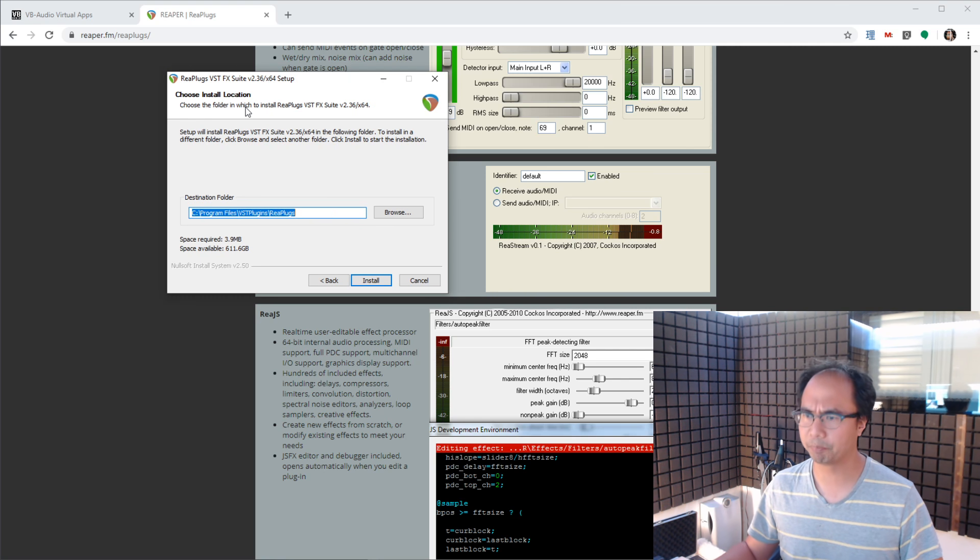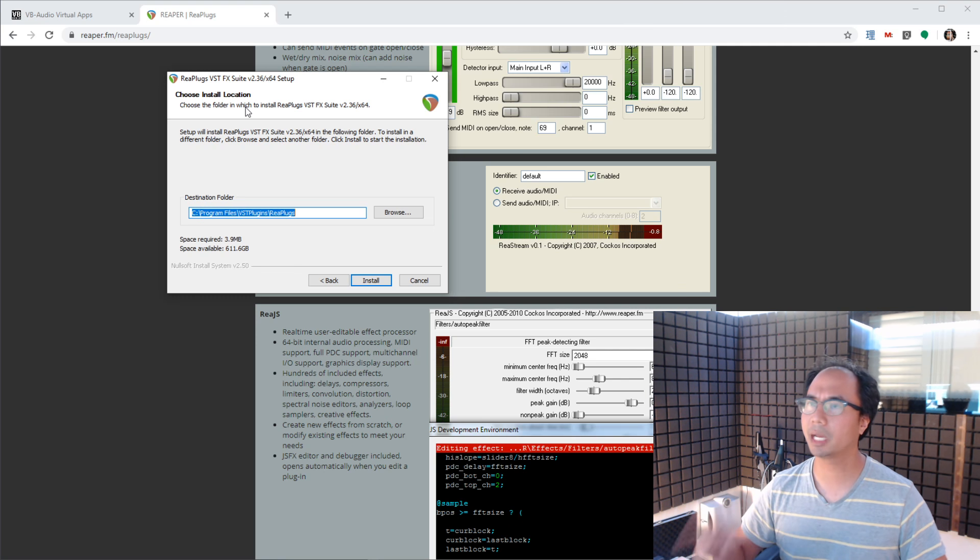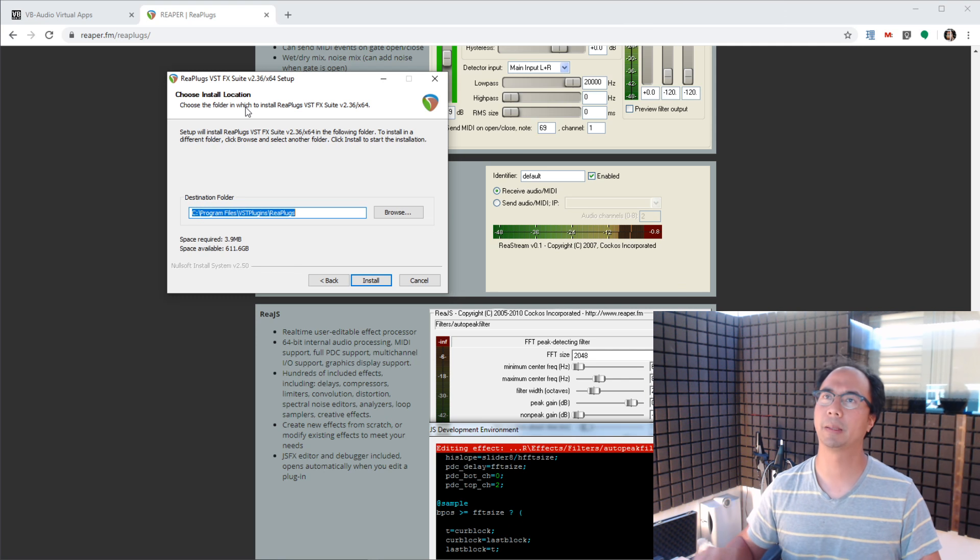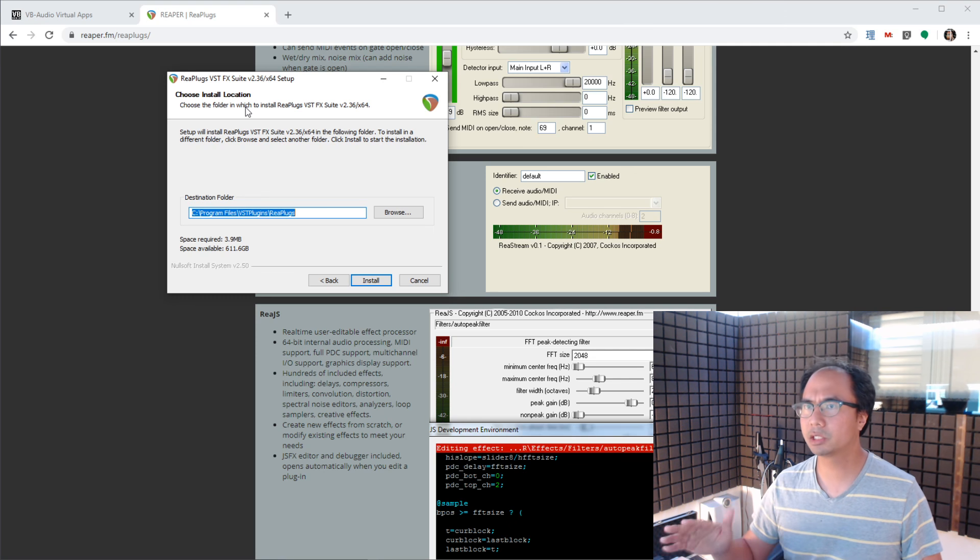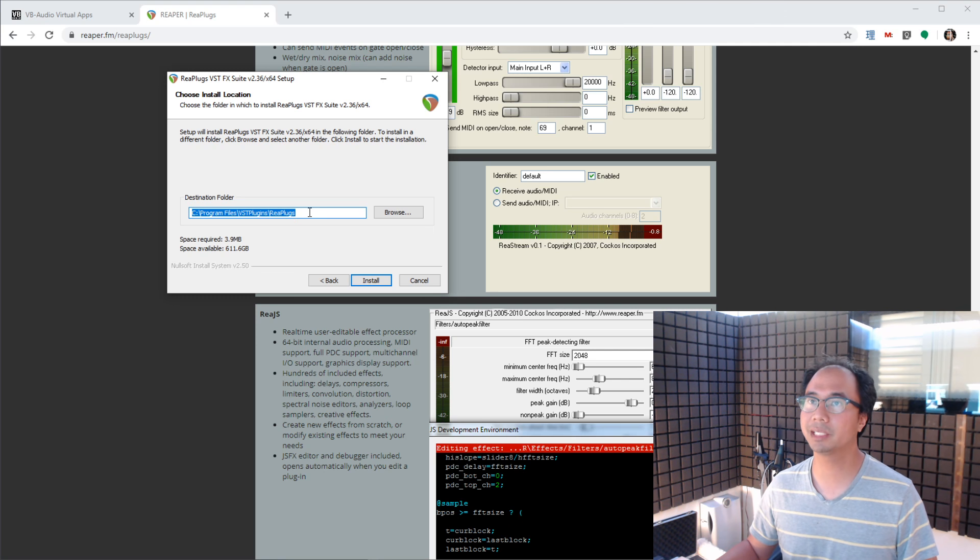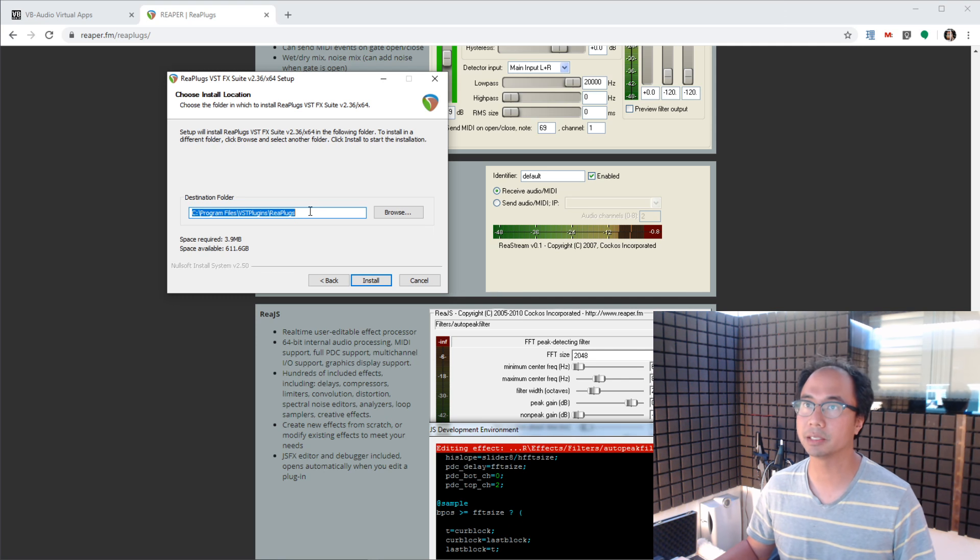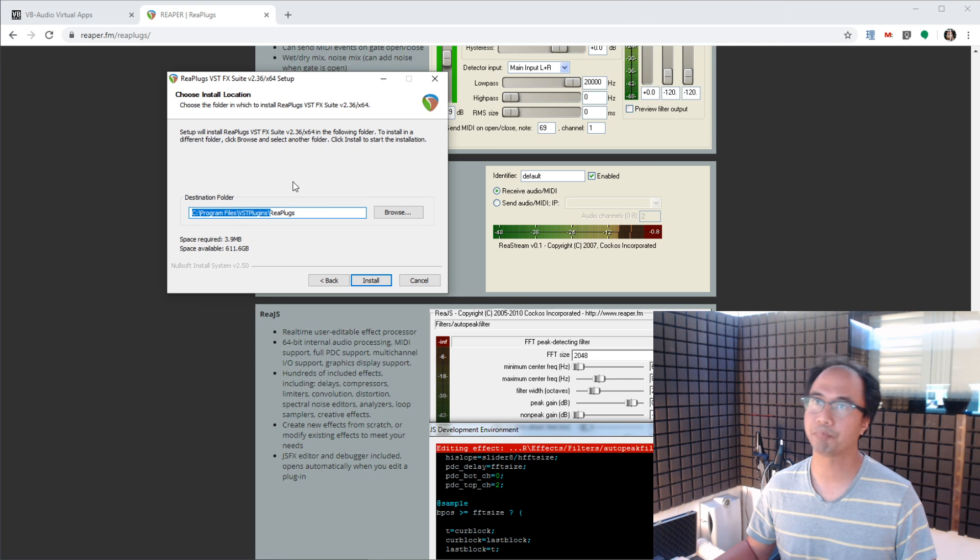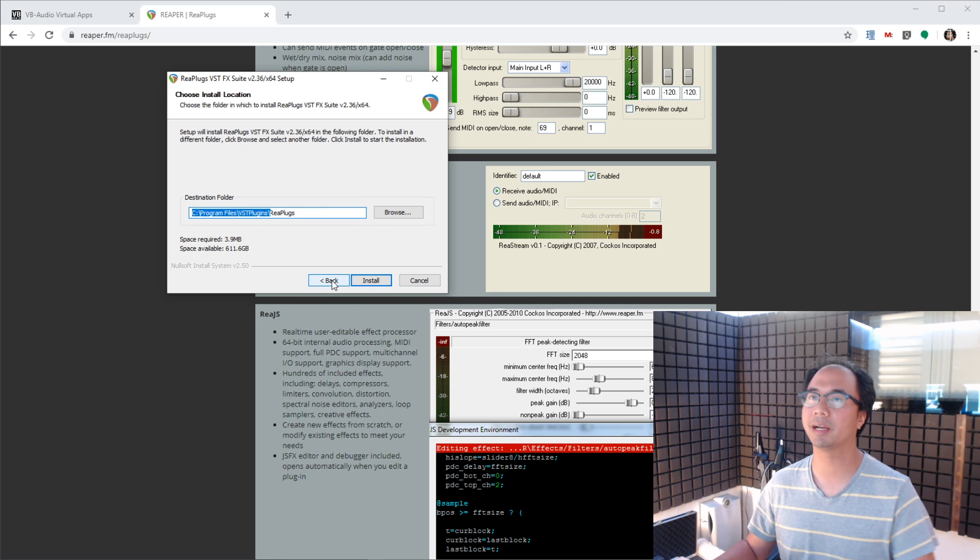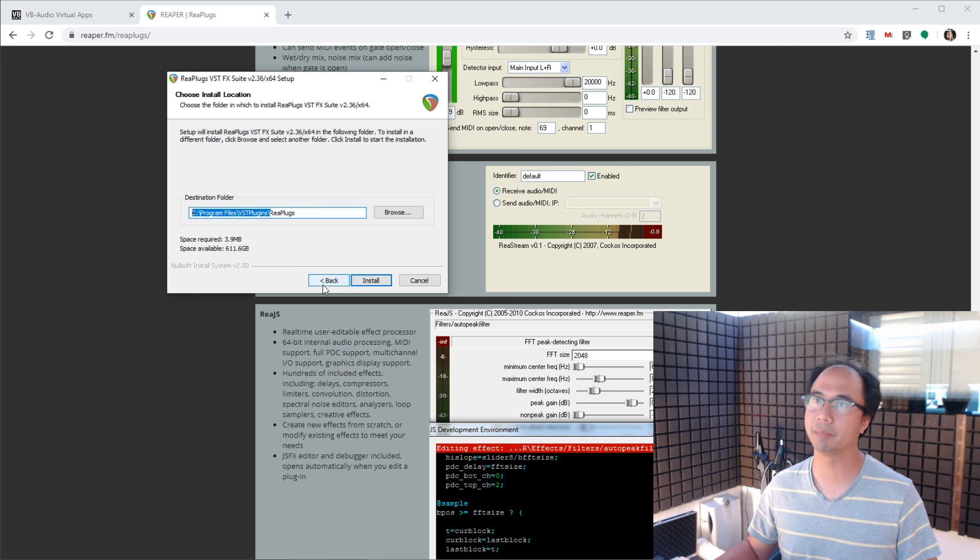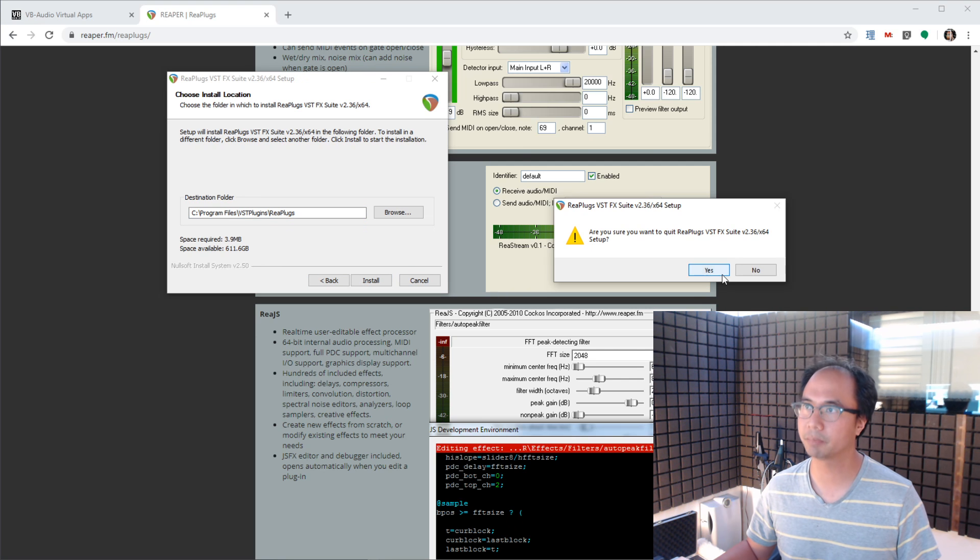OBS does allow you to use VST2 plugins, but it's kind of dumb about it. It only searches in certain hard coded file locations. So if you change this destination folder to something else, you might not be able to utilize your VST plugins. Make sure you stick to the default or at least to this C program files VST plugins directory. That will work. OBS will find those DLL files that are in that directory. Now, I'm just going to cancel out of this because I've already installed this thing.